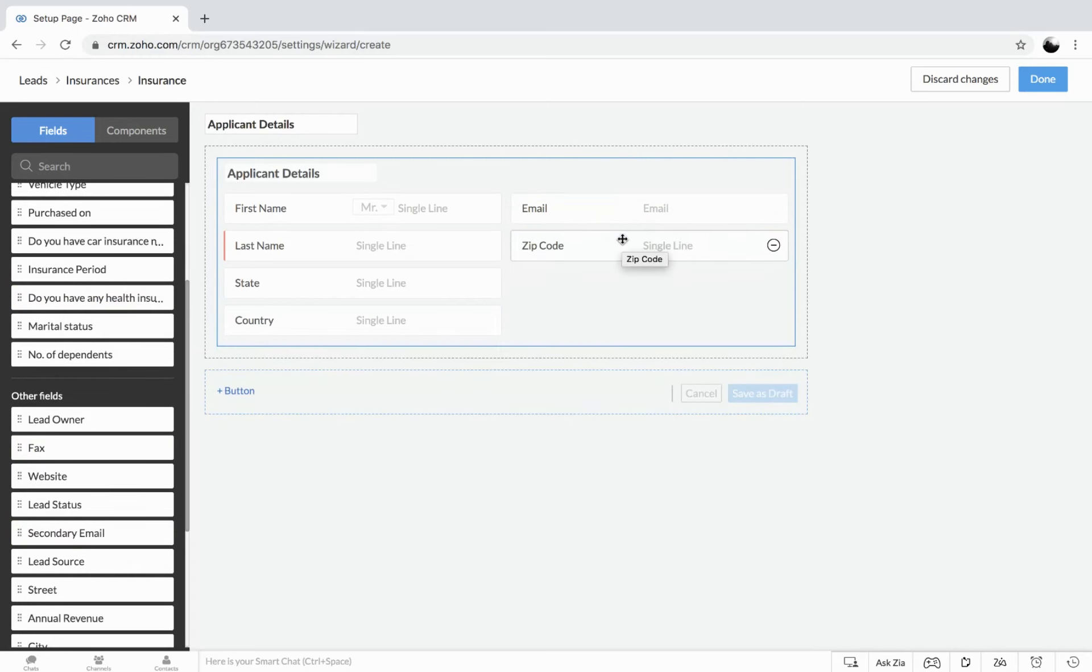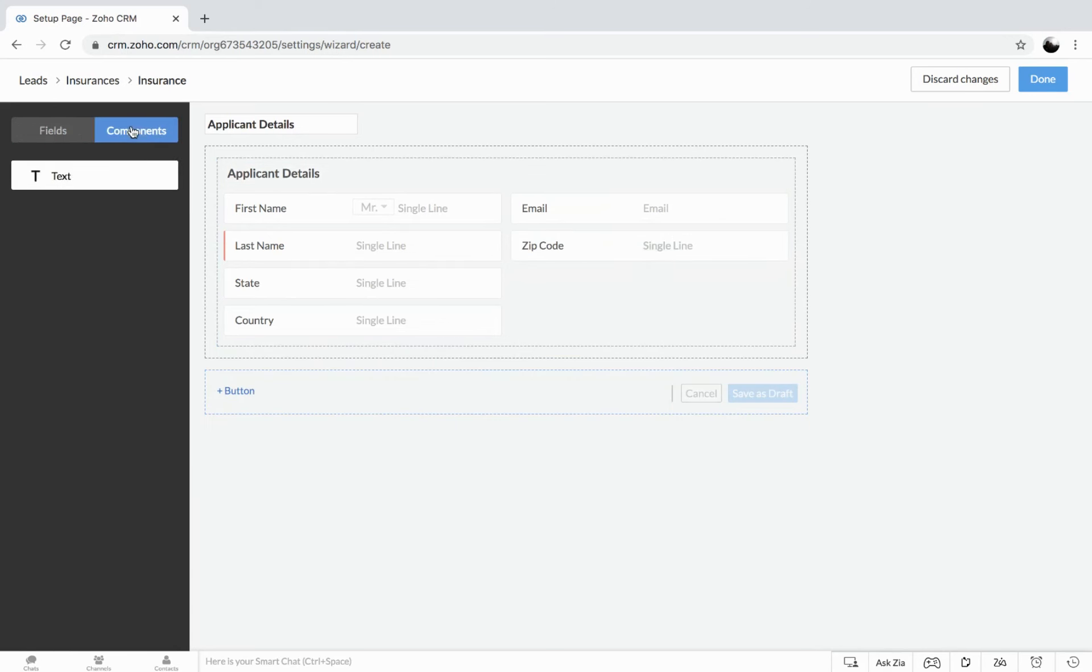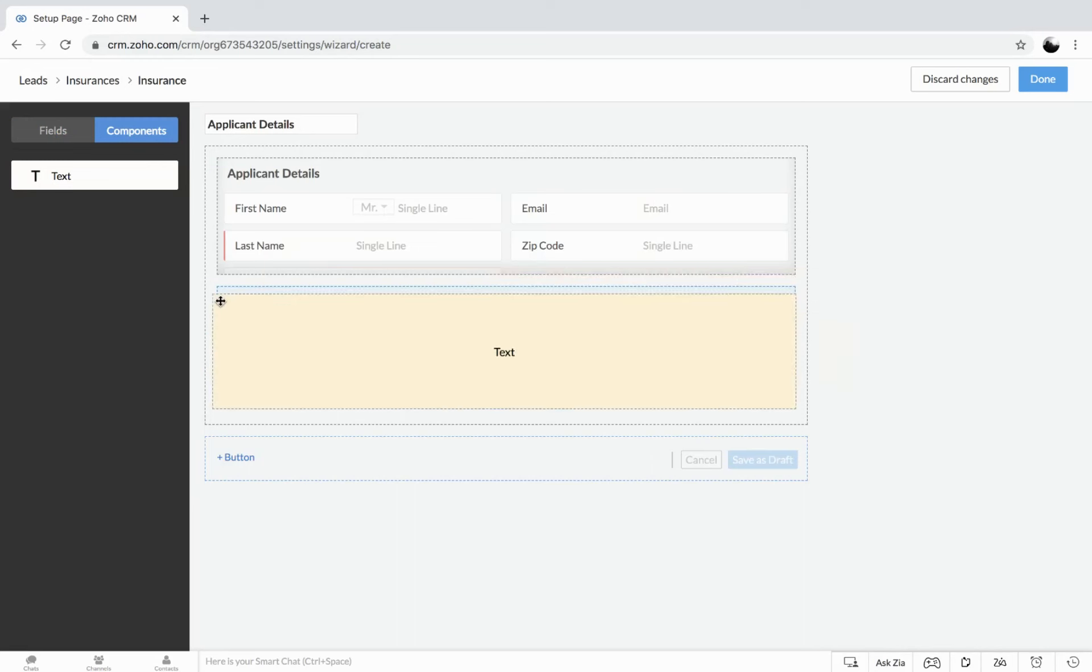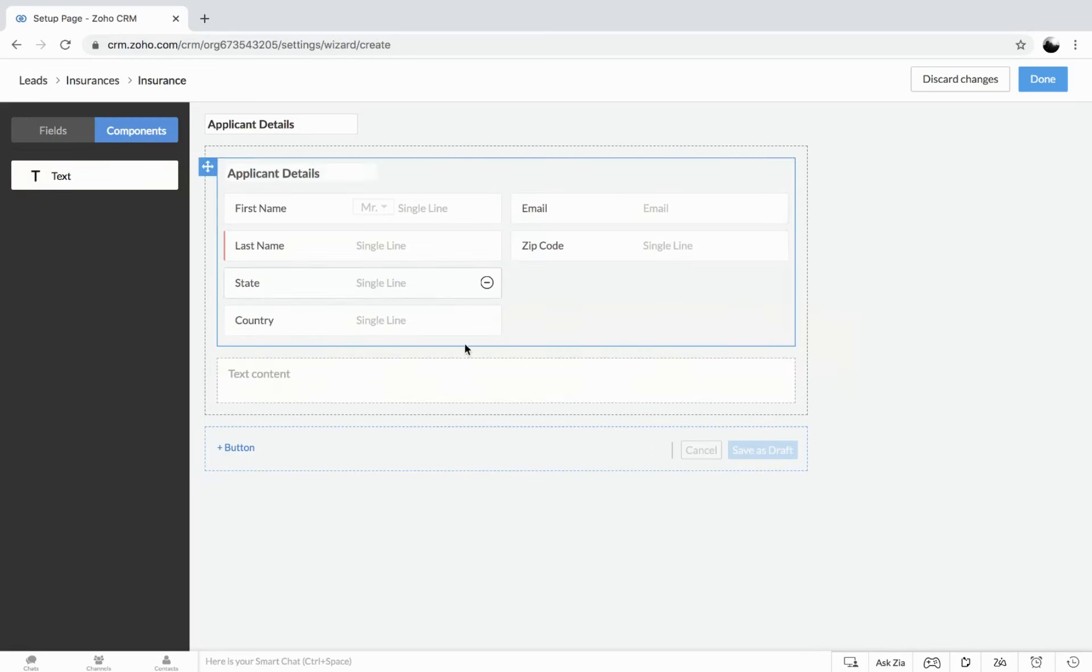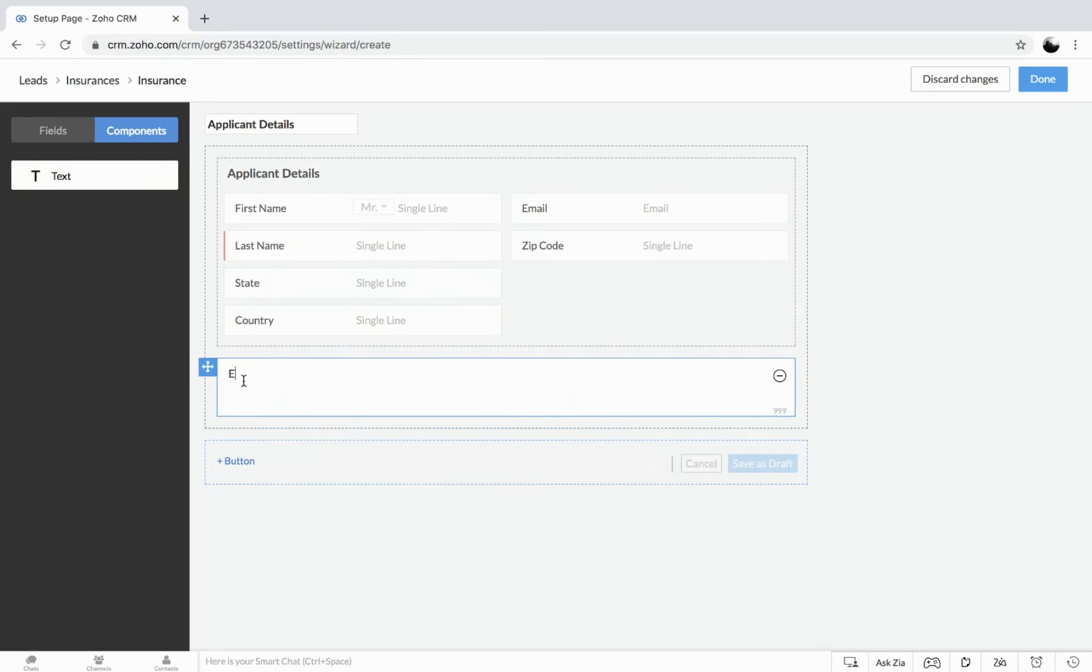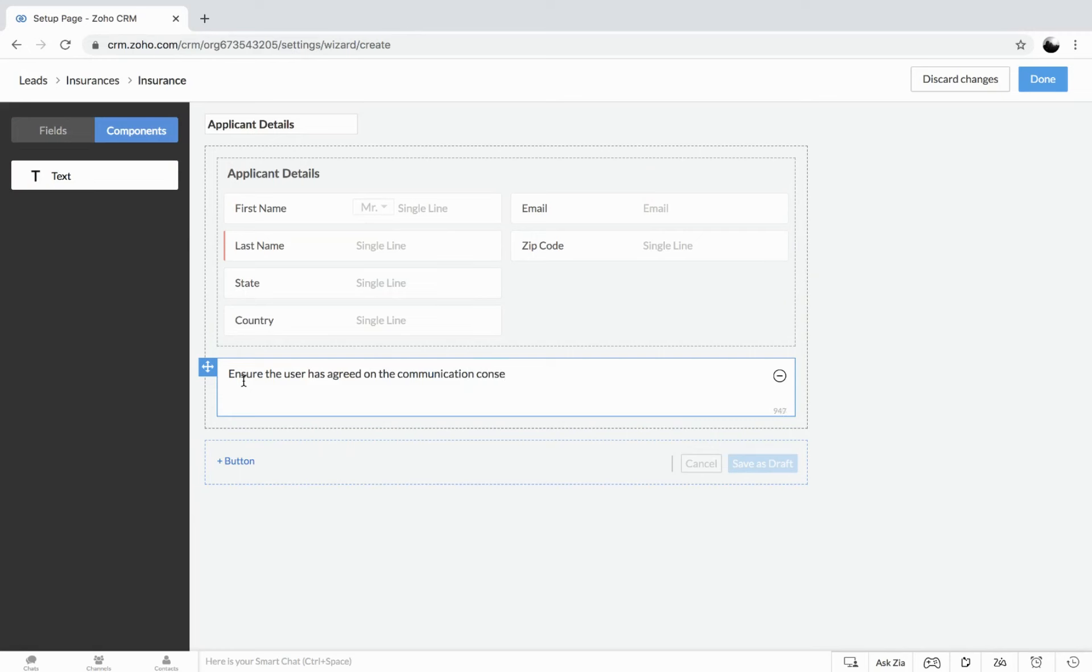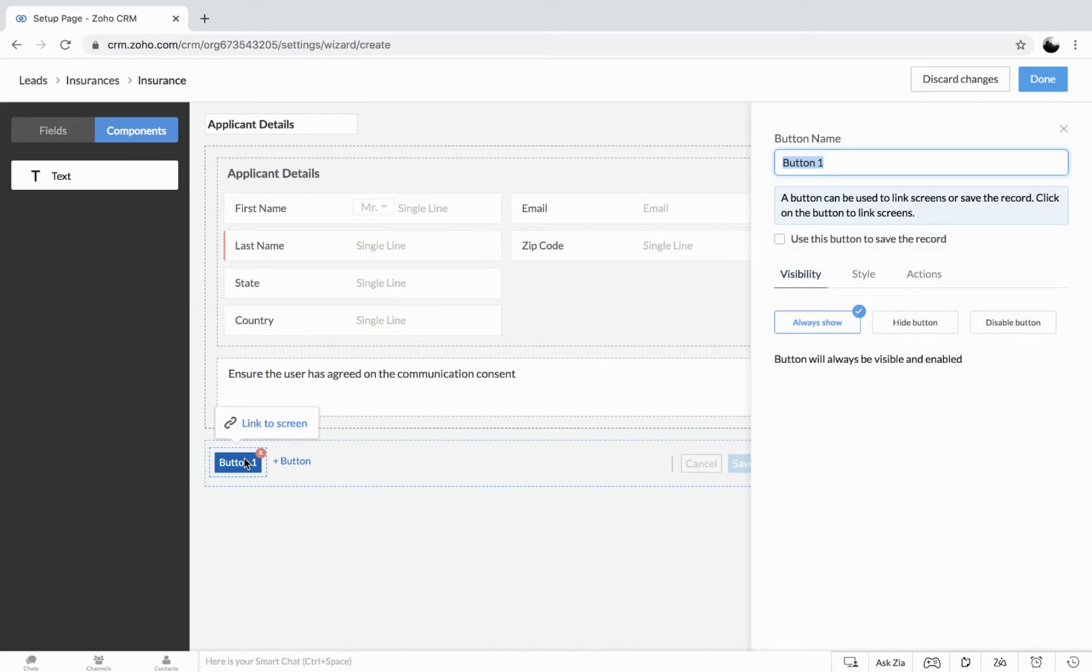In case if you would like to add any text content or any instruction, you could get to the component and drop the text box. Now let's say I give an instruction like ensure. So now next we can go for the buttons. So here, once you click, you get the options to customize your button.